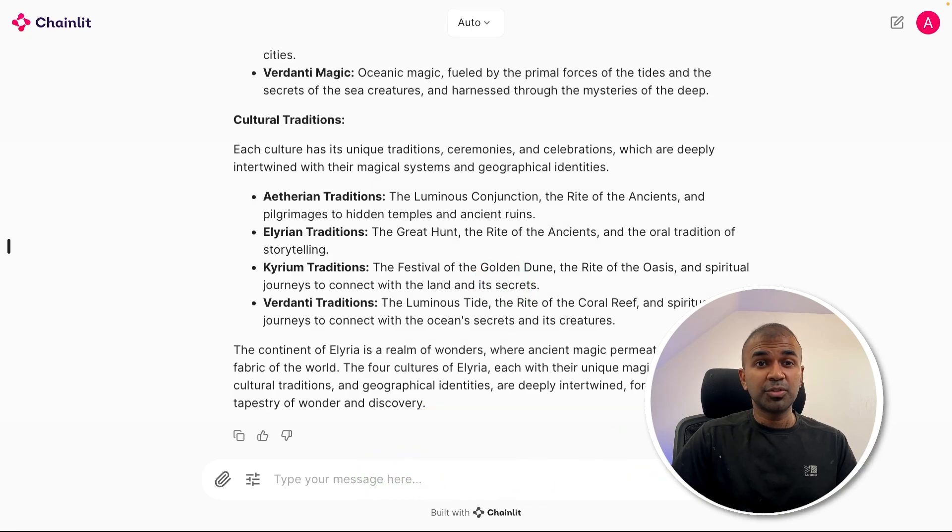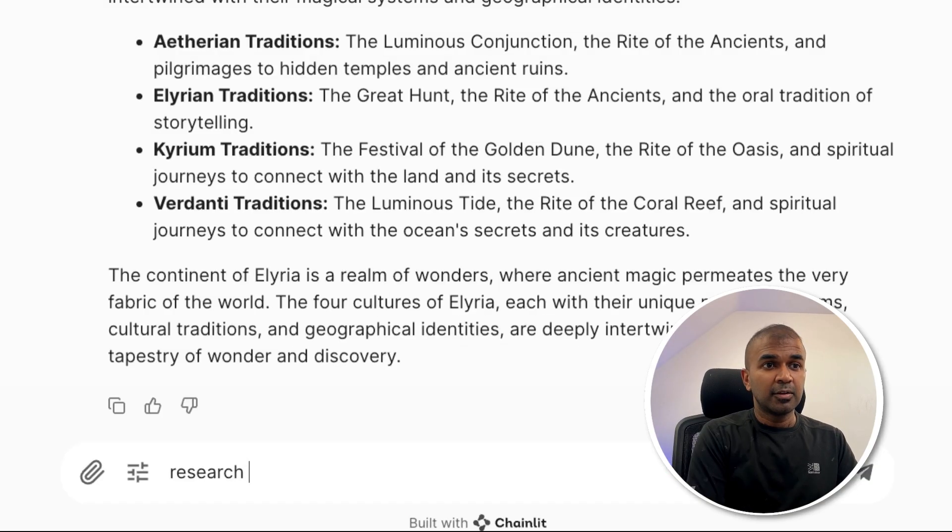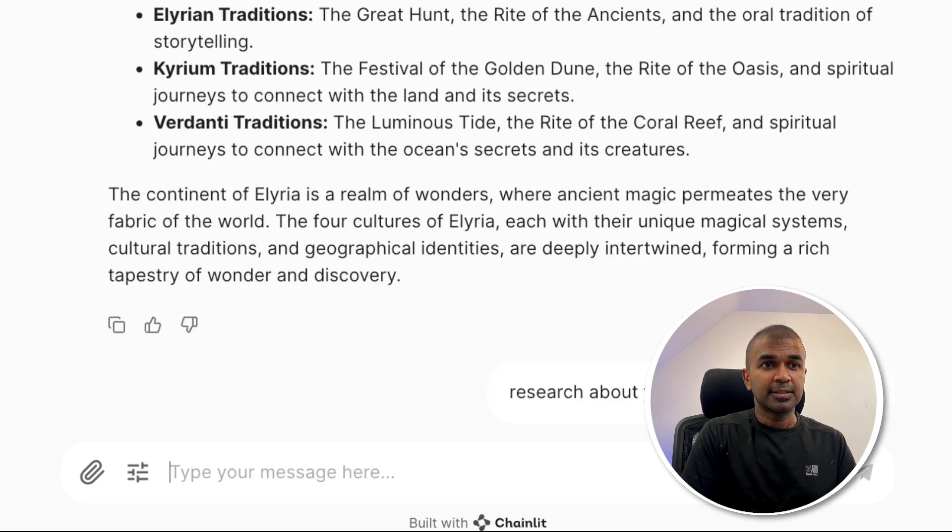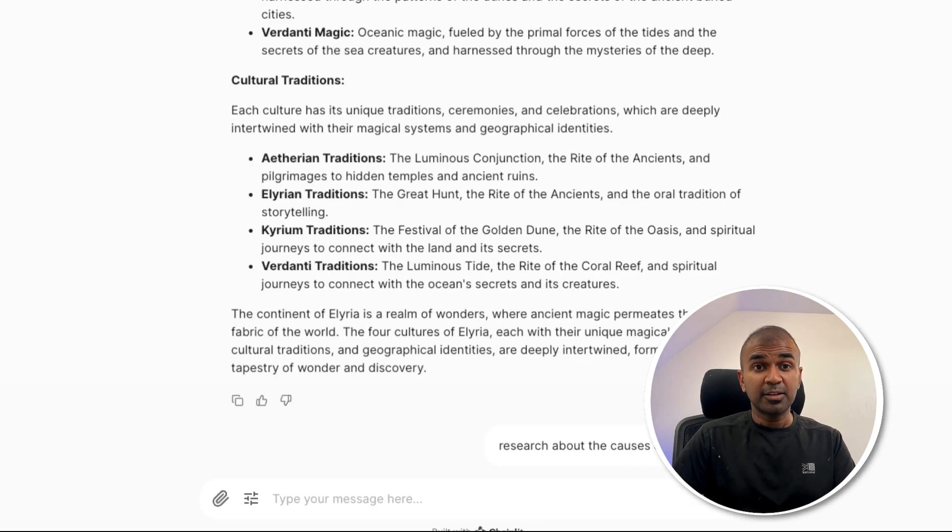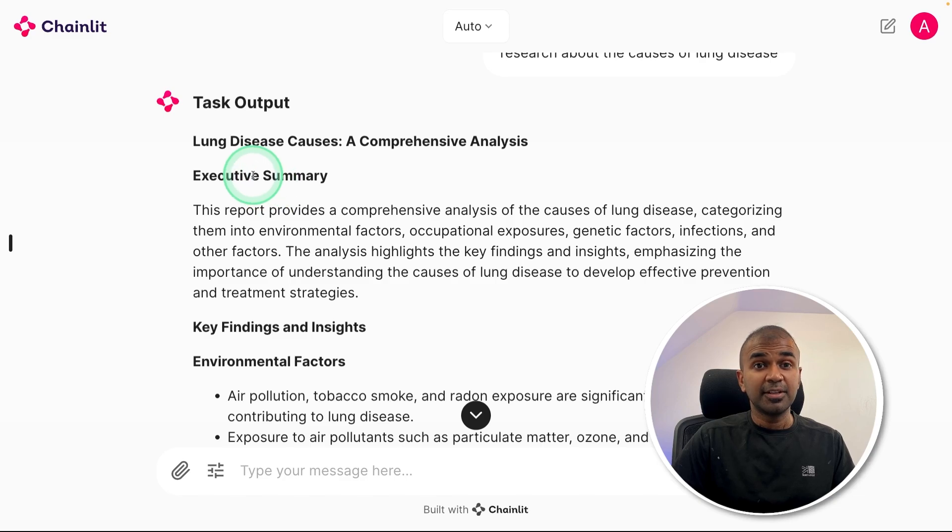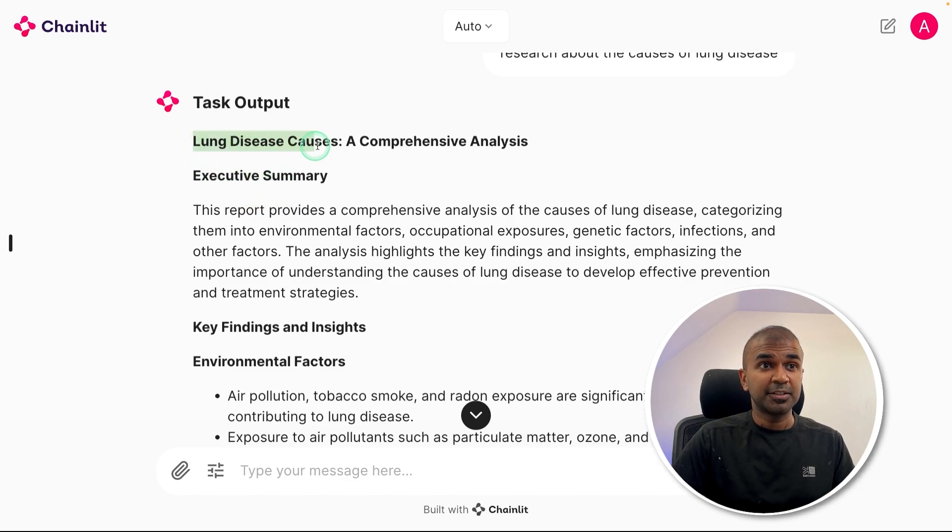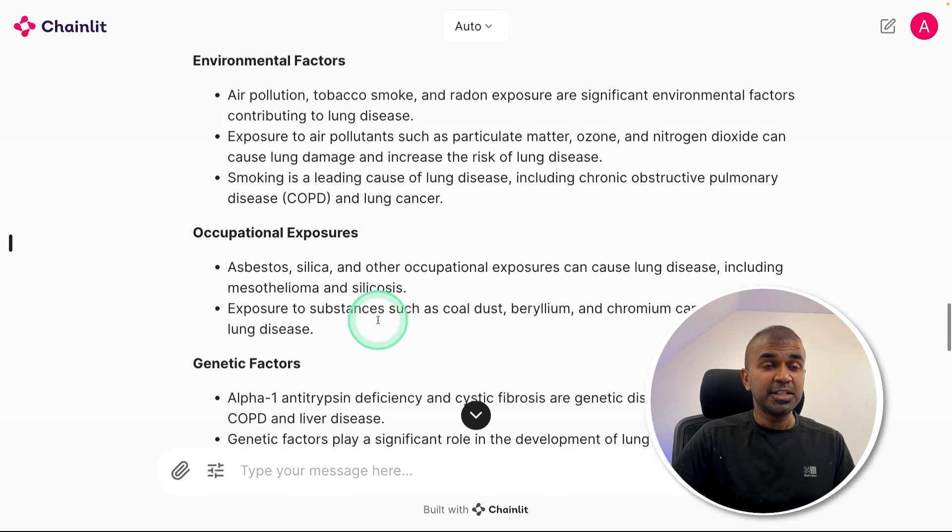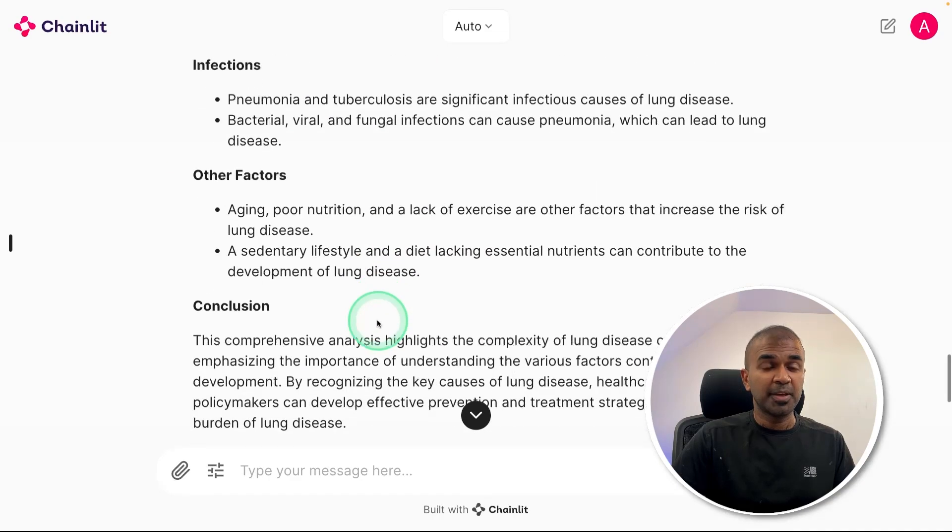Even if you want to research, let's say research about the cause of lung disease, and then click enter. This can again automatically create those agents and it will give a detailed output like this, such as lung disease causes, a comprehensive analysis, and you get a detailed report based on that.